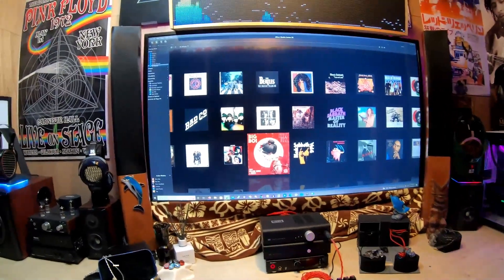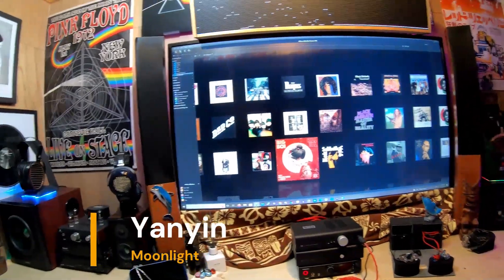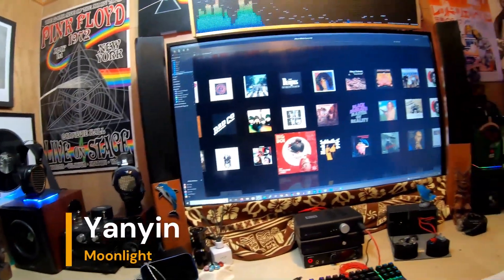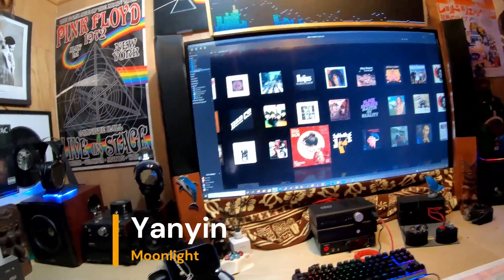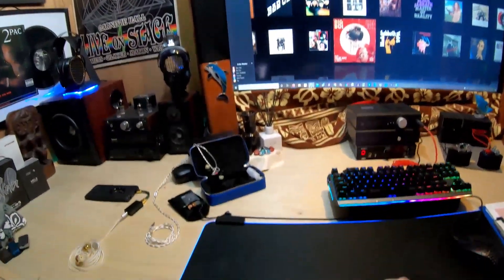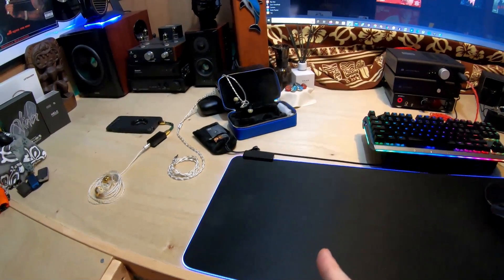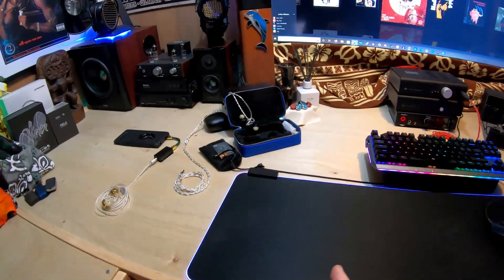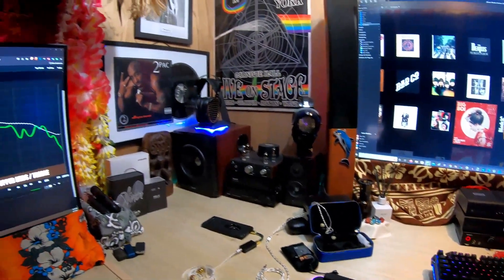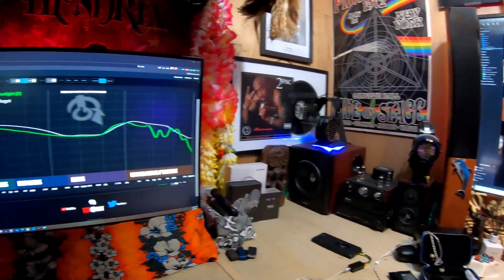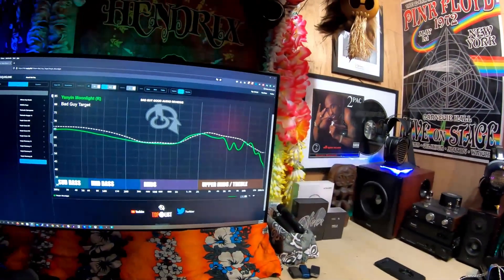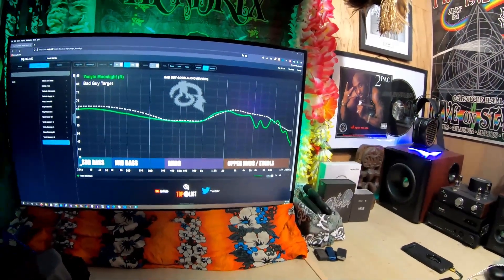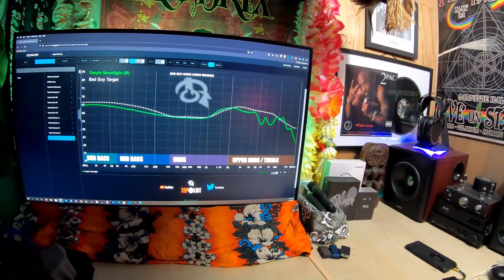This is a video for the Yinyan Moonlight, the latest tribrid on the market. That's it right there on my desk in its really cool case. Let me show you the frequency graph over my left shoulder.